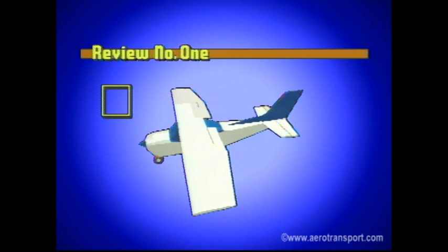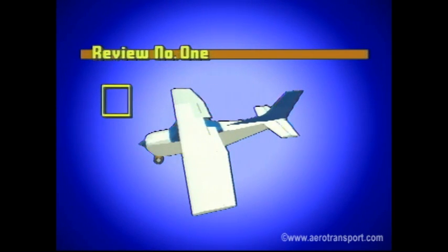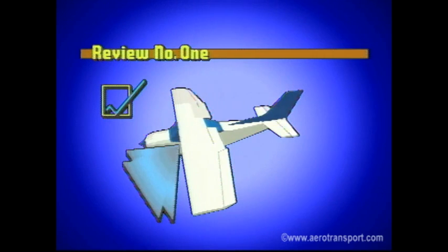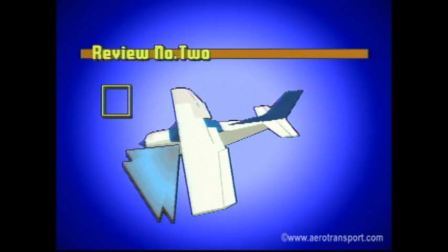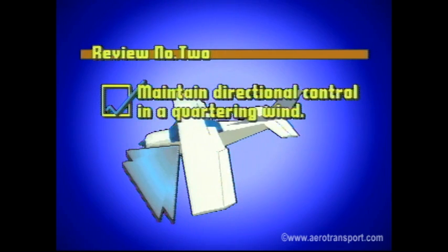Review questions: When taxiing in strong winds, the flight controls must be held in certain positions. Describe the positions for a wind coming from the right rear, and then for a wind coming from the front left. Answer: If the wind is coming from the right rear, both the right aileron and the elevator should be down. If the wind is coming from the front left, the left aileron should be up and the elevator neutral. These positions allow you to maintain directional control in a quartering wind.